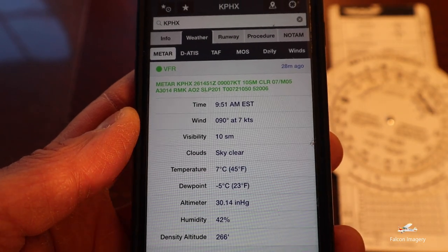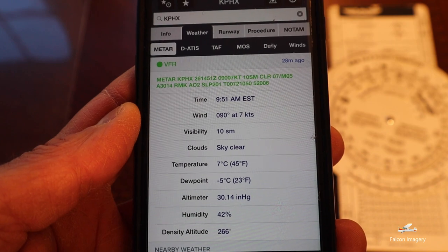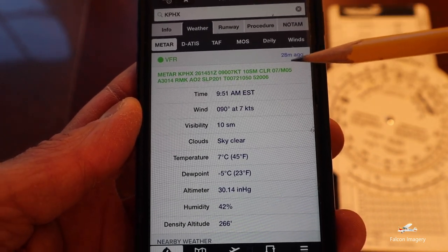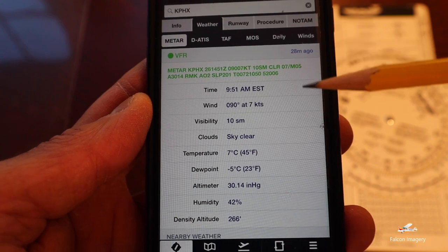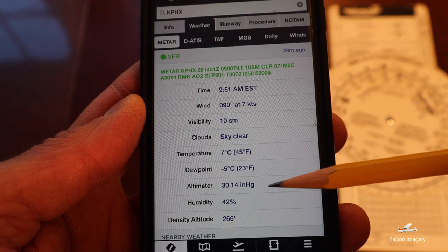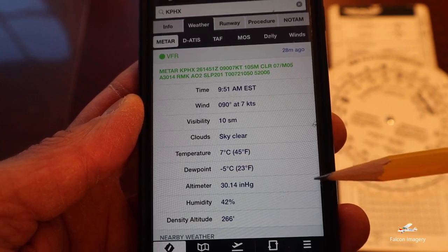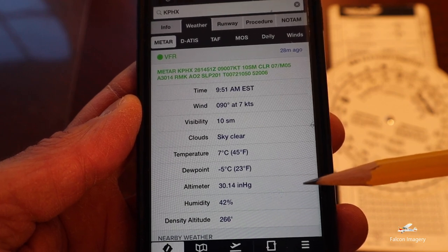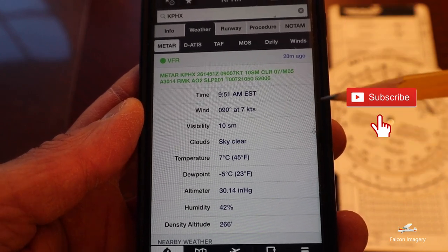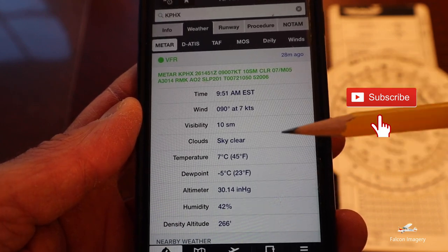For this example in calculating the pressure altitude using an E6B flight computer, we're going to use this METAR from Phoenix Sky Harbor Airport. We can see the temperature is 7 degrees Celsius and the density altitude reads 266 feet. We know the field elevation is 1,135 feet. We're going to go ahead and determine the pressure altitude using the E6B based on this data from the METAR.